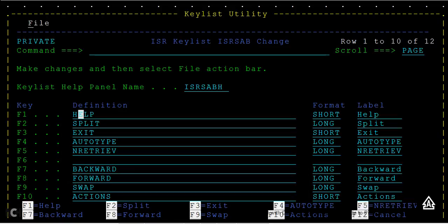This is the key list utility screen, or key list change screen, where you can update your keys and see the different function keys. There are 24 function keys on the keyboard that you can use.